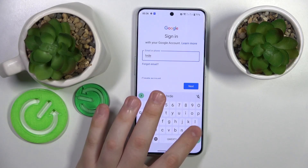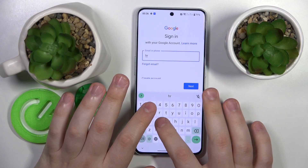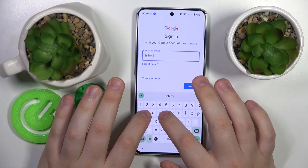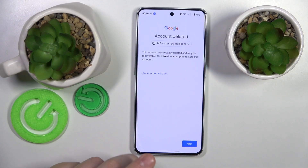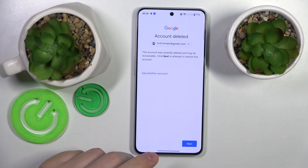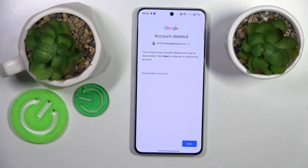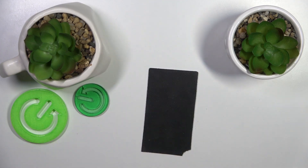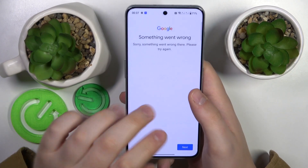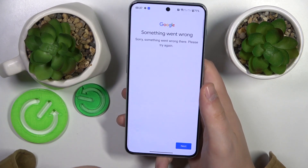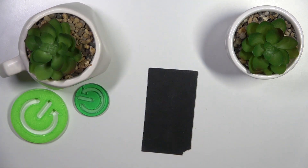Start by inputting your email address. You should then see a message which confirms that you did everything right up until this point. Follow that by entering the account password. More often than not you will get a 'Something went wrong' error — that is completely fine. Just re-enter your credentials one more time and usually Google will allow you to proceed with the sign-in the second time around.